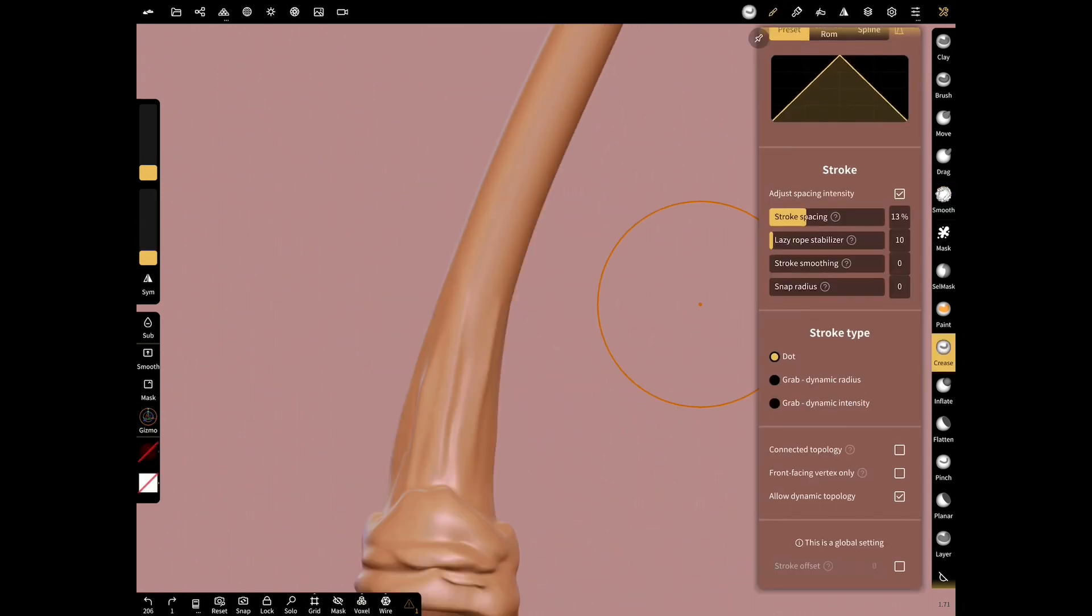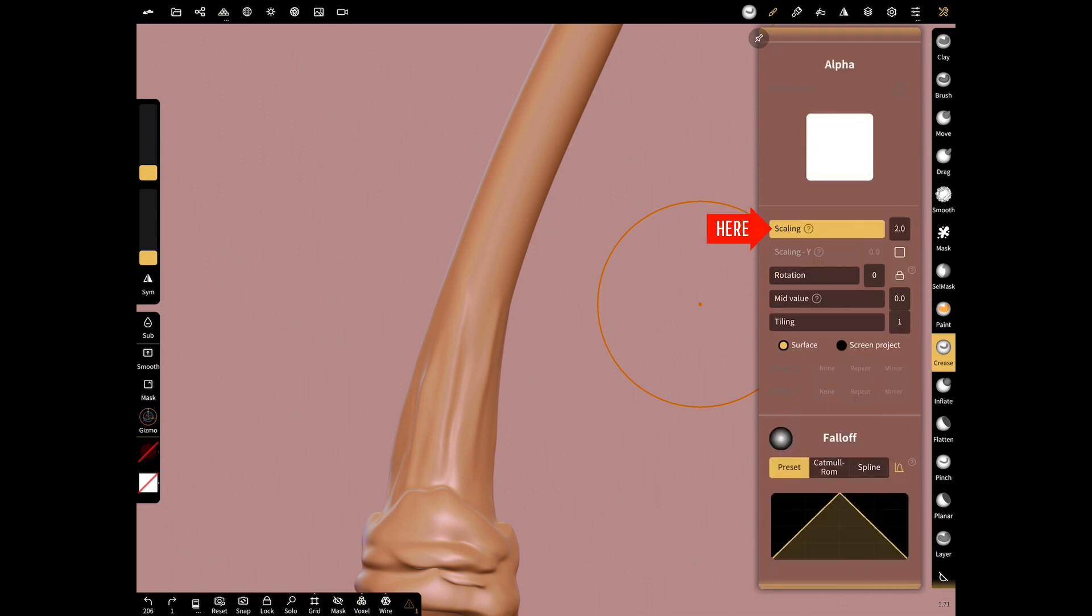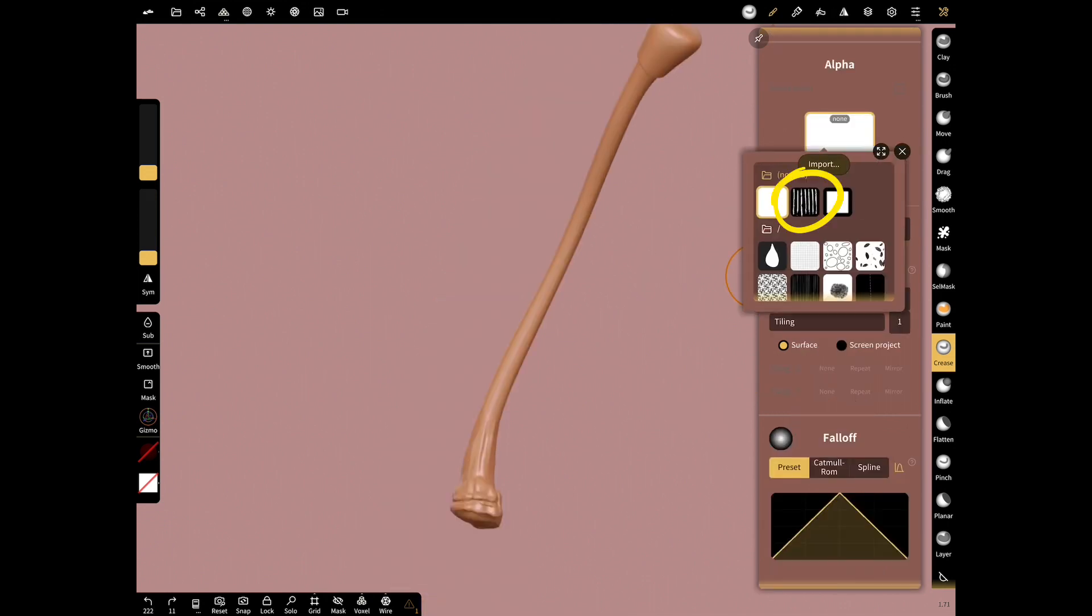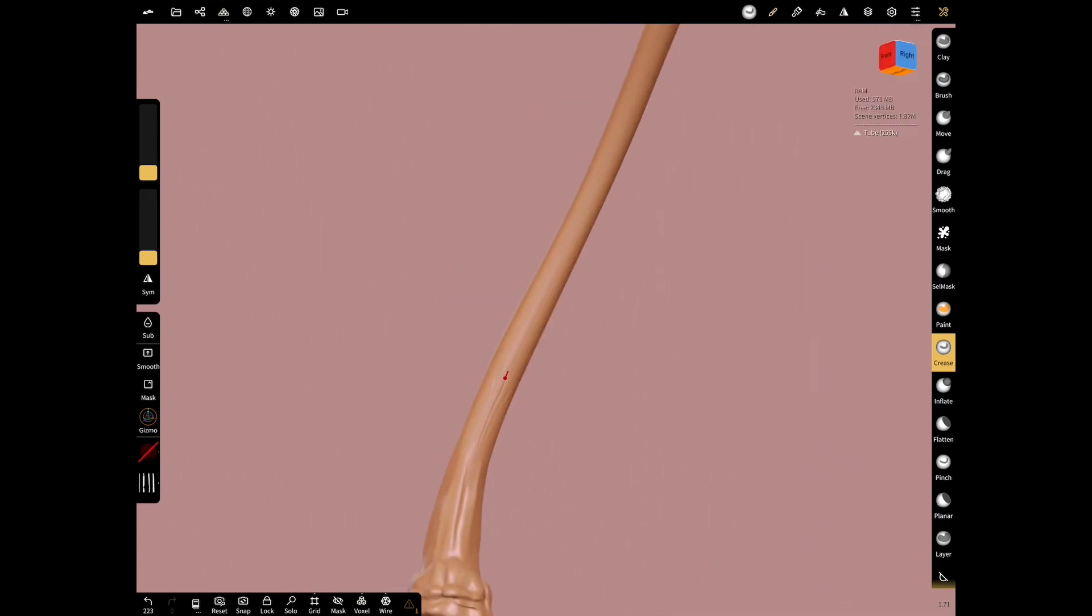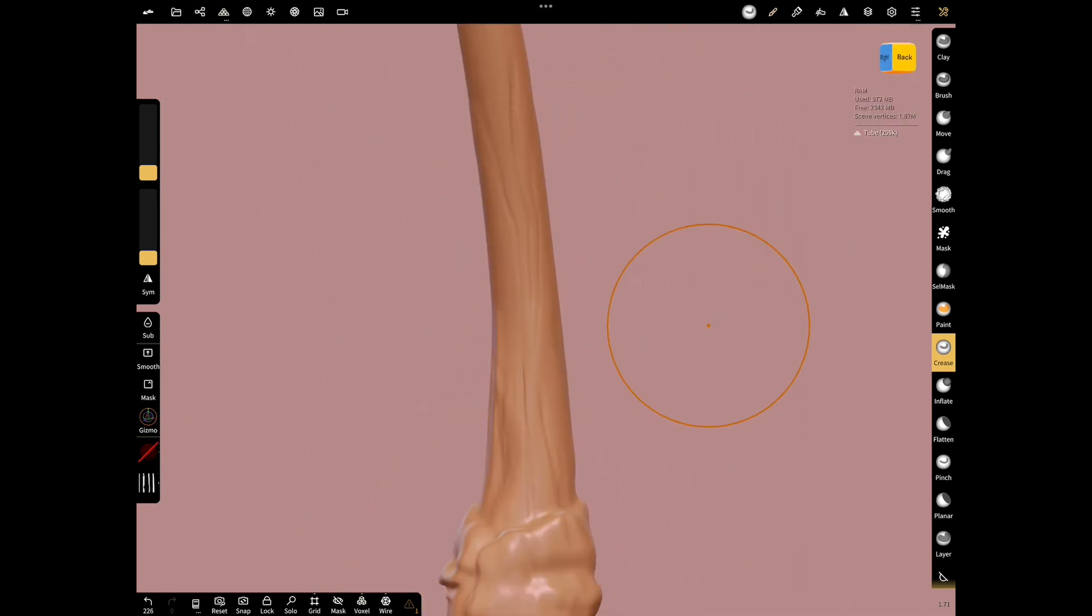Let's draw a few scratches at the bottom to make it look natural. Select stroke type dot. Make scaling 2 and use scratch alpha. Now let's draw some natural lines on our stock.